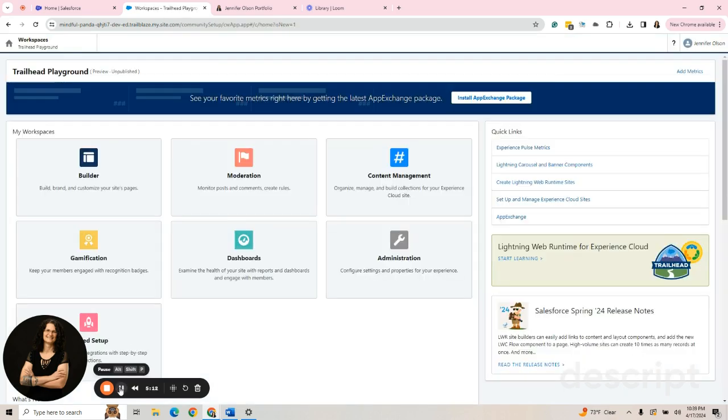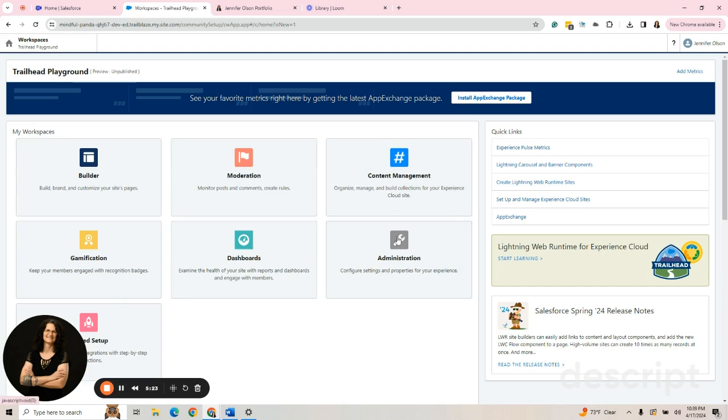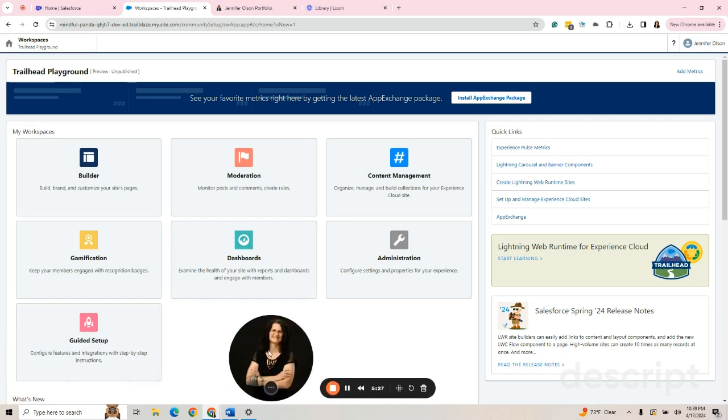Okay, that took just under three minutes. And it brings me to this page where I see a lot of different options. There's the Builder, Moderation, Content Management, Administration, Dashboards, Gamification, and Guided Setup. The first thing I'm going to do is go to my Builder.